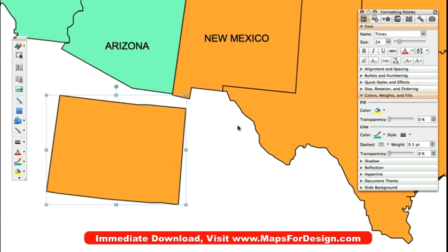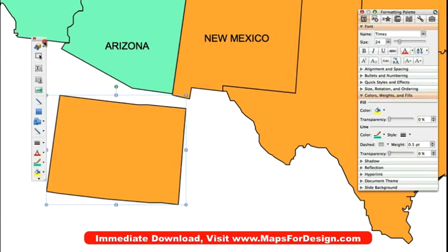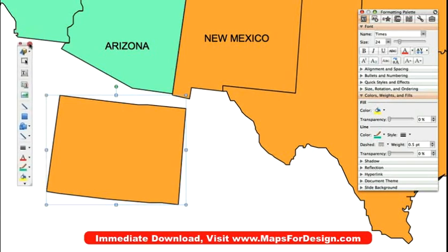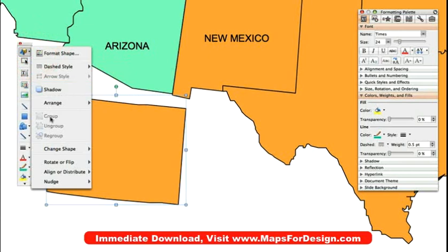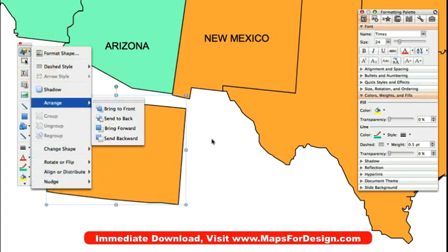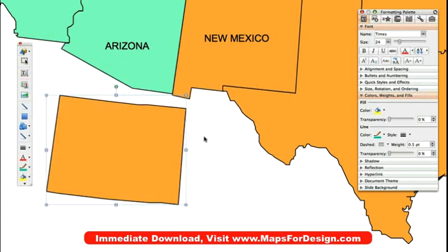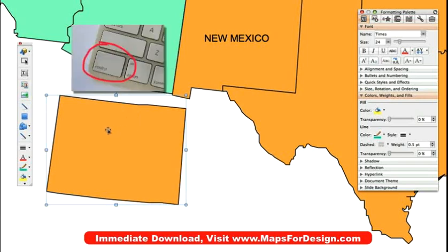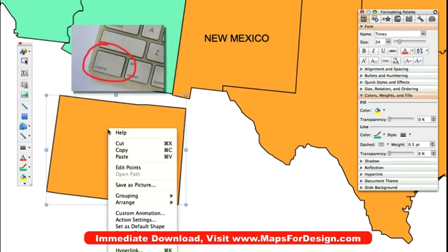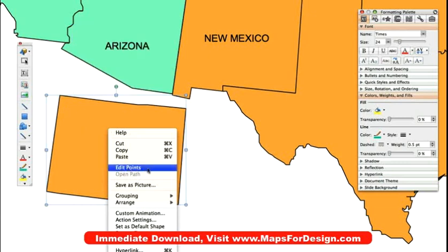Edit Points used to be located in the drawing toolbar, where there was a command called Edit Points. But they have moved that to be an internal command. So what we need to do is use either right-click if you're on a PC, or if you're on a Mac hold down the Control button on your keyboard and click on the state, and you will see a new command called Edit Points. Click on that.